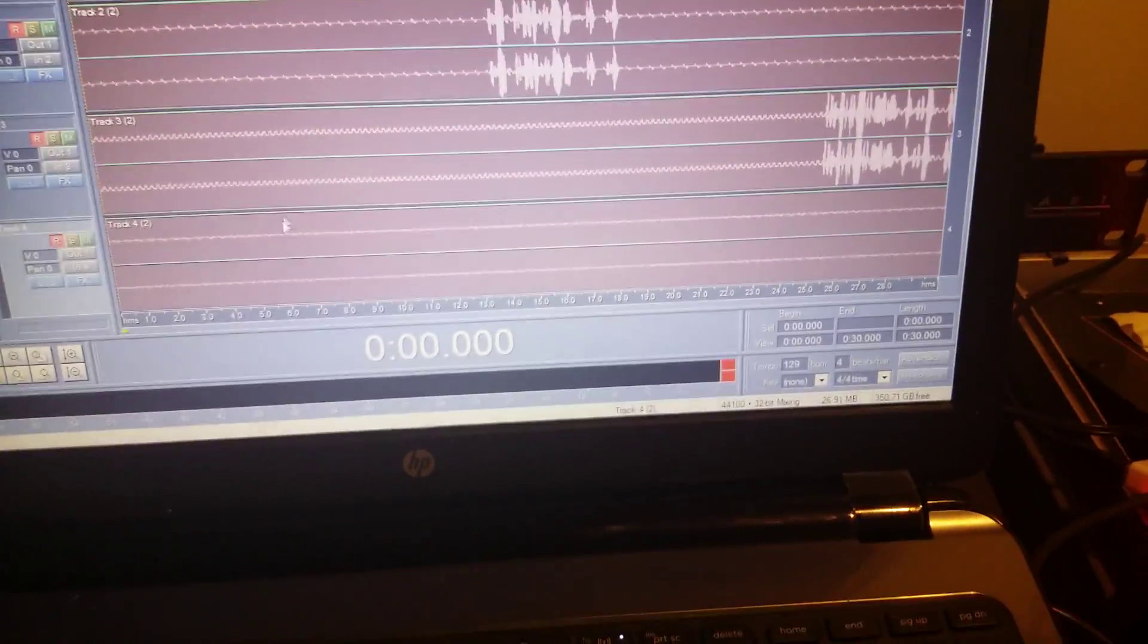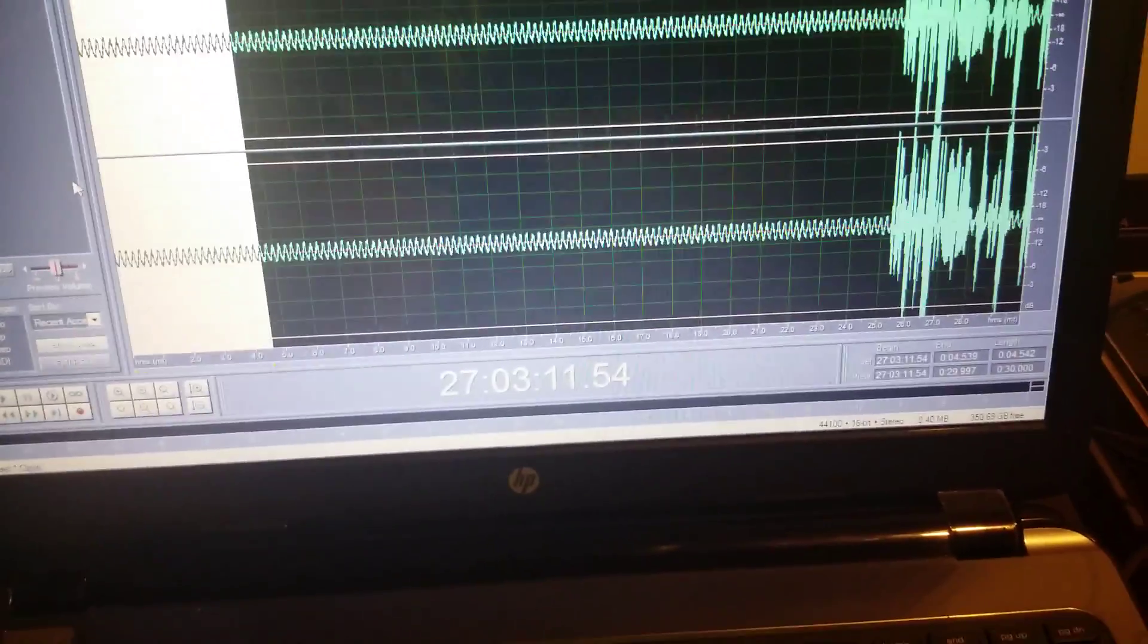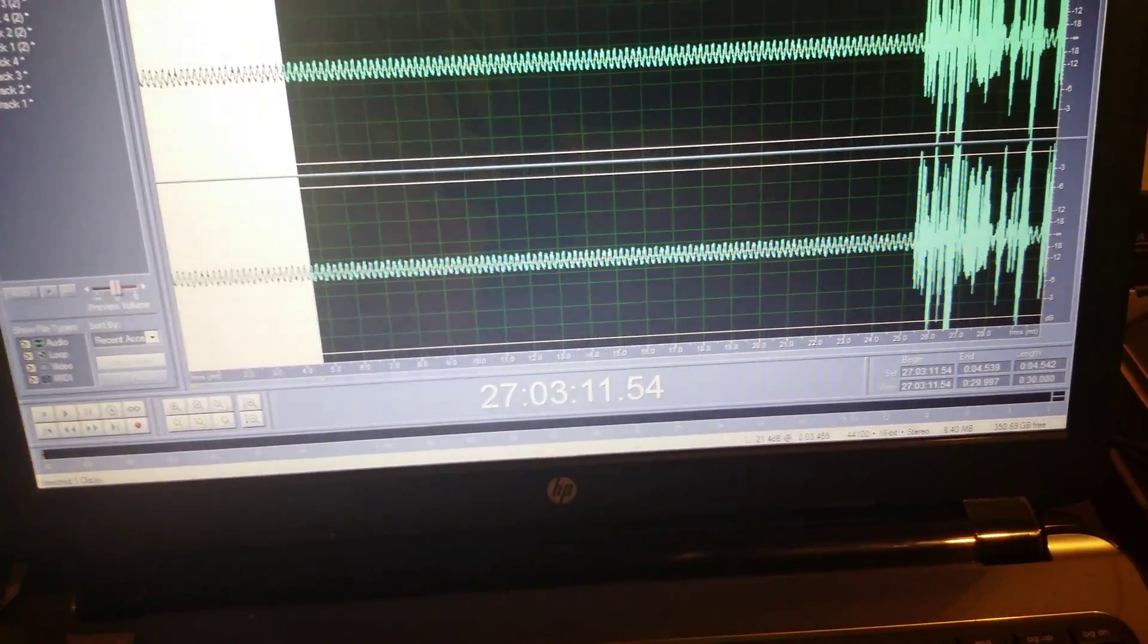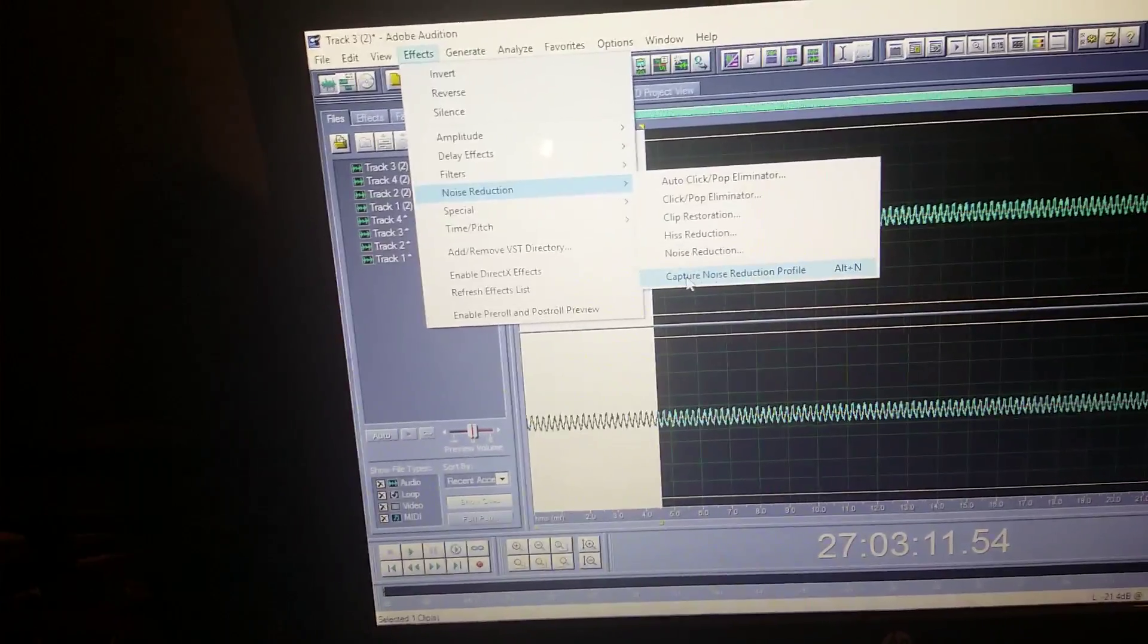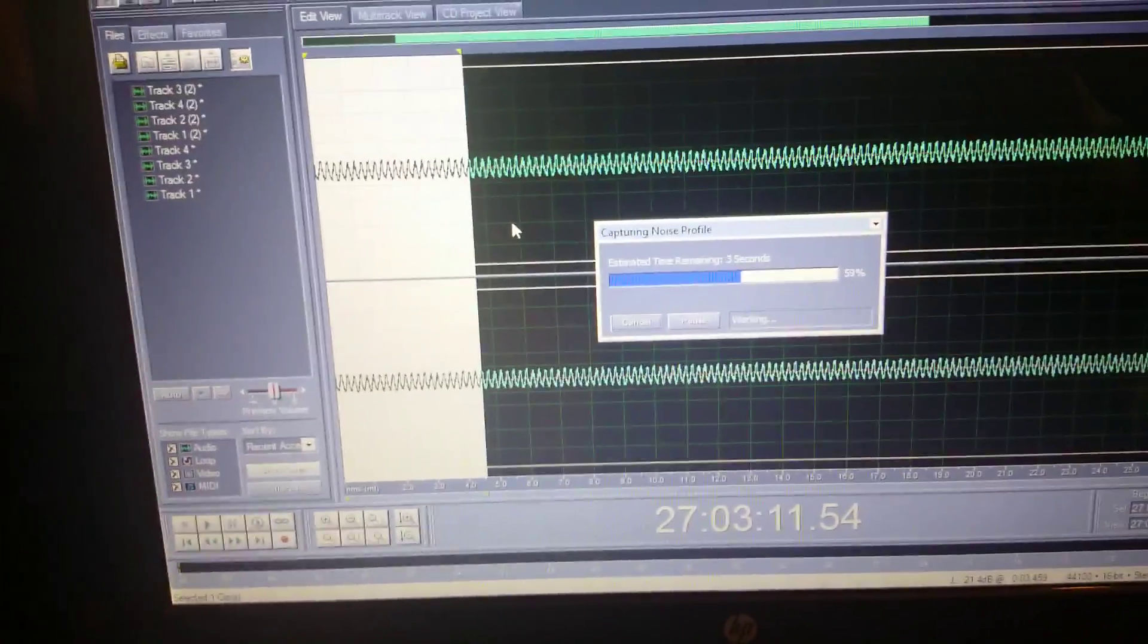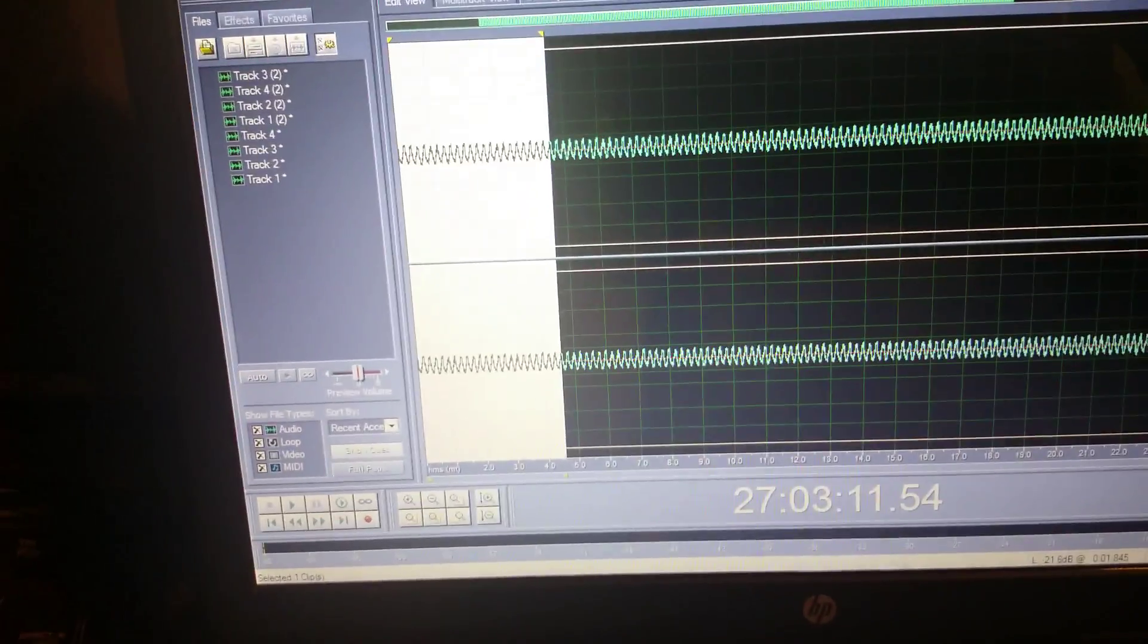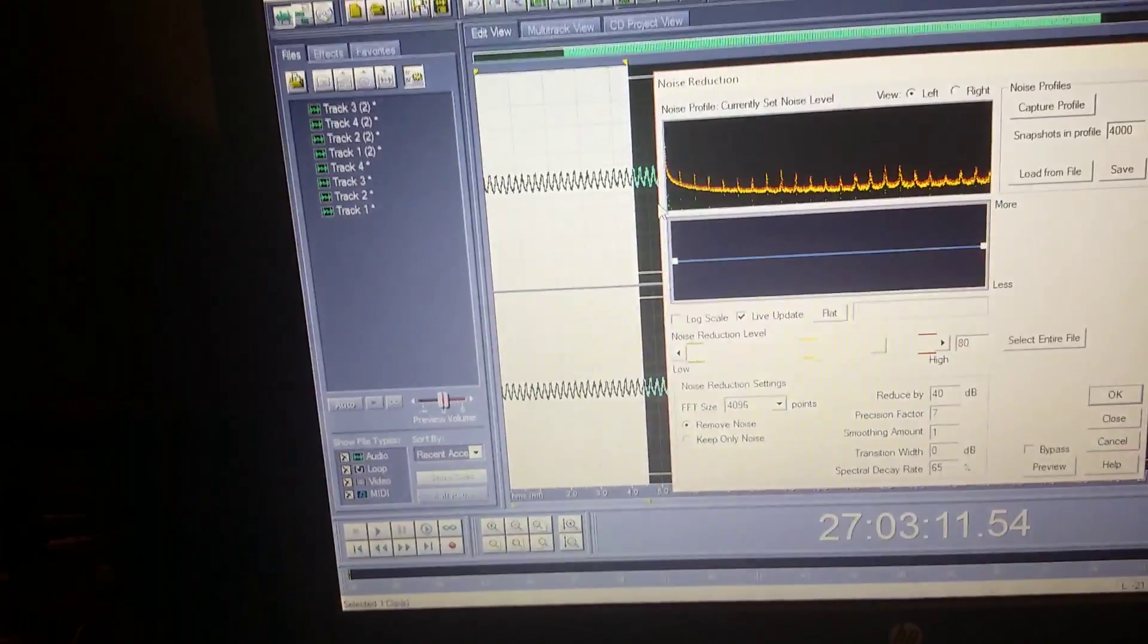Okay, next track is coming through as you can. Now you can get rid of that simply by highlighting this, going through, I believe it's effects, yeah, going through effects, you do your noise reduction, capture noise reduction profile, it's going to capture it. After that's done, you go through again, effects, noise reduction, noise reduction.